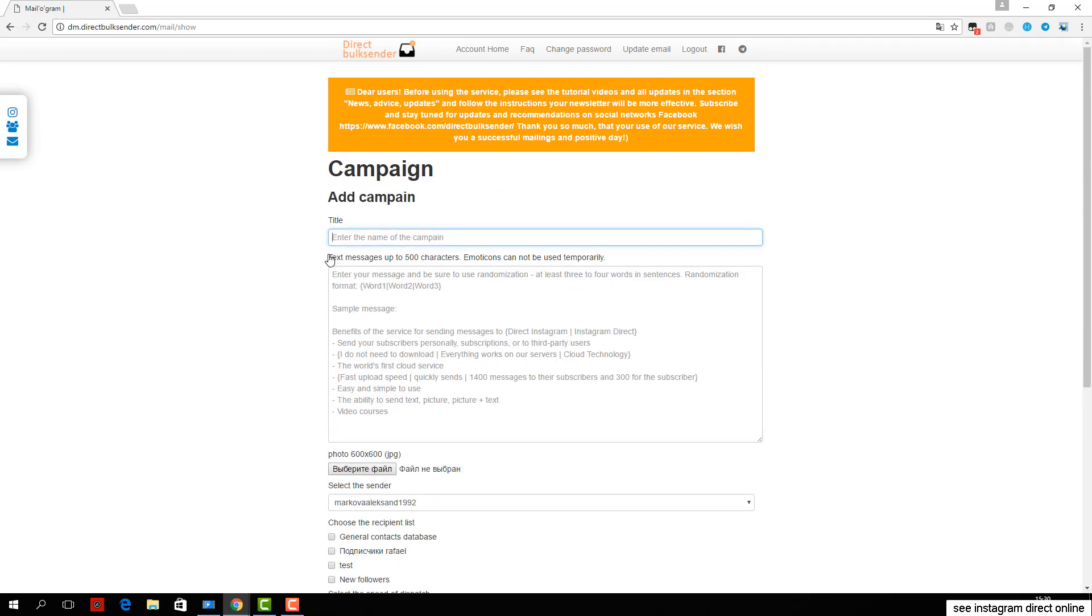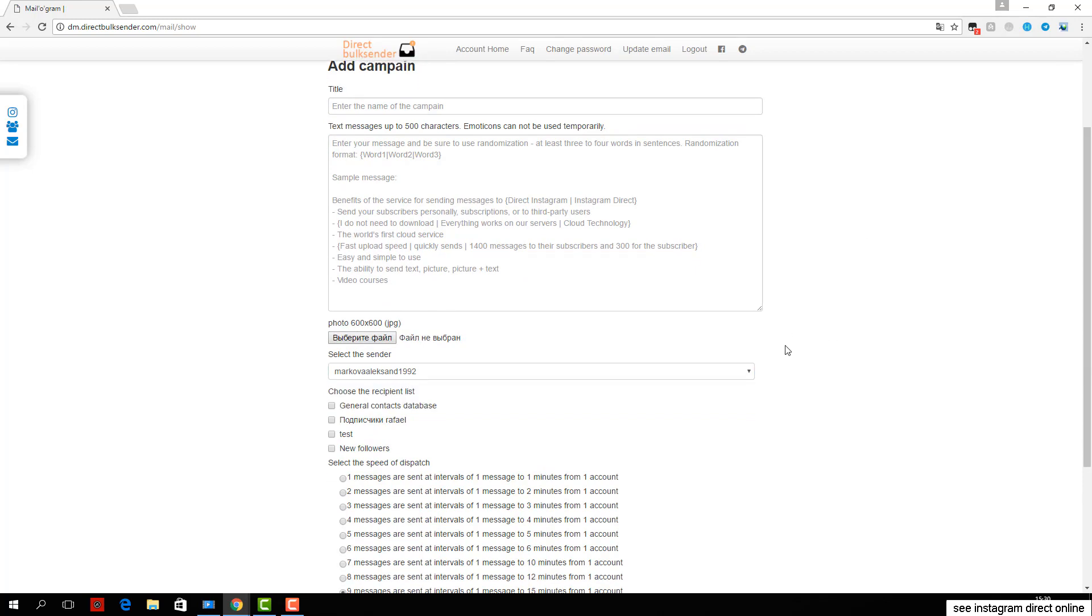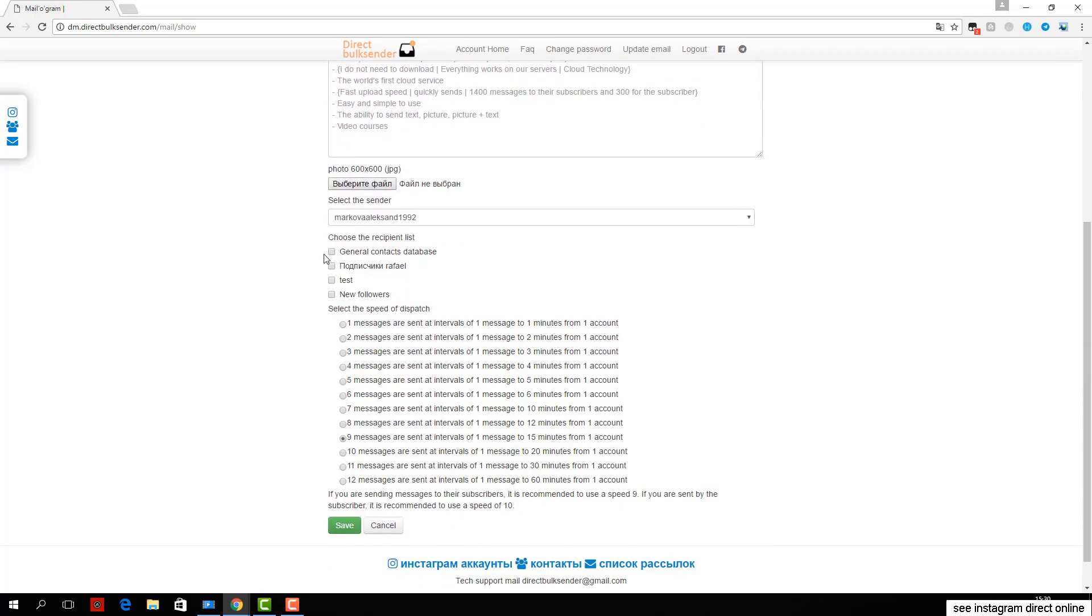Then choose from any account or group of accounts for delivery. Next, select the user base for sending. Then you select which users will receive delivery.